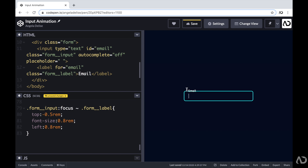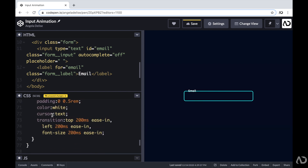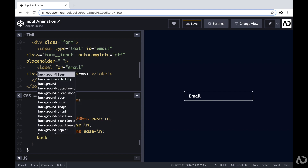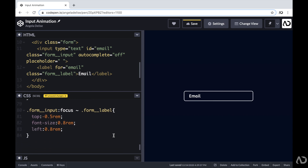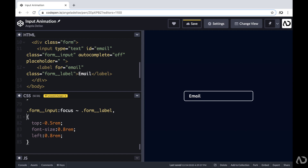There's an overlap between the input and the label, so to fix that I'm going to set the background color of the label to the same background color of the page. Now if we tap into it, the label has a background color so we can clearly see it. I can freely type inside the input field and it looks really good. But when I tap away from it, the email goes back to its original position — because we said when the form input is in focus, change the label. But if there's actually content in the input field, I don't want the label to go back to its original position. I want it to stay. So we need to expand on this code.